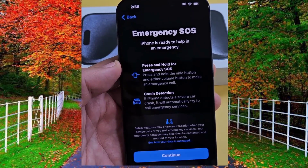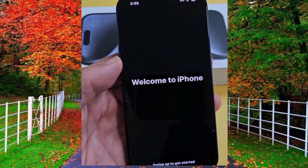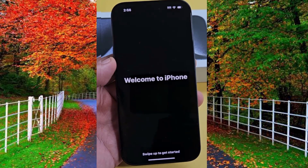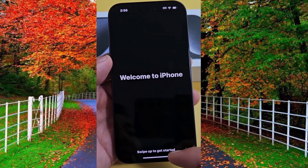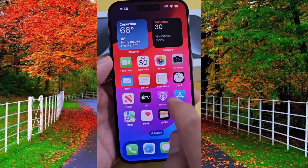After this, the emergency SOS option will appear — tap on continue. Finally, you have all set up your iPhone 15 Pro Max and the welcome to iPhone screen will appear. Swipe up to get started and you can see on your screen that we have set up iPhone 15 Pro Max.